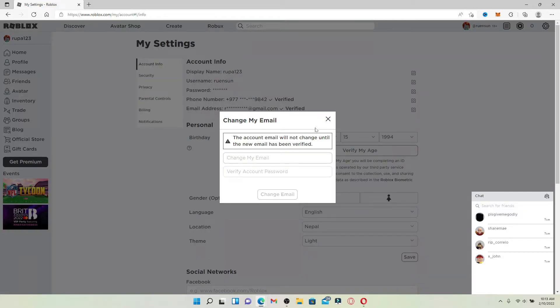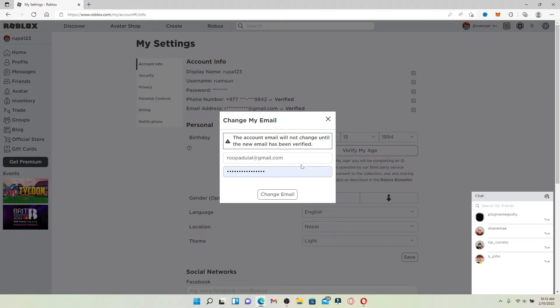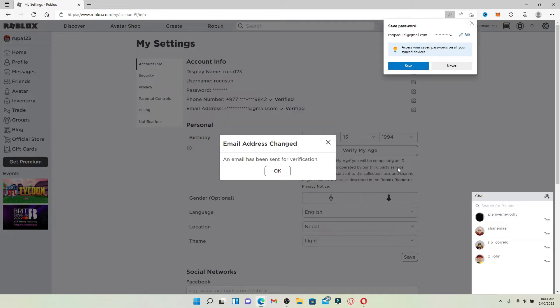In order to change your email address, type in your new email address that you'd like to change to. Once you're done, head over to the next field and type in your account's password. Finally, click on Change Email.